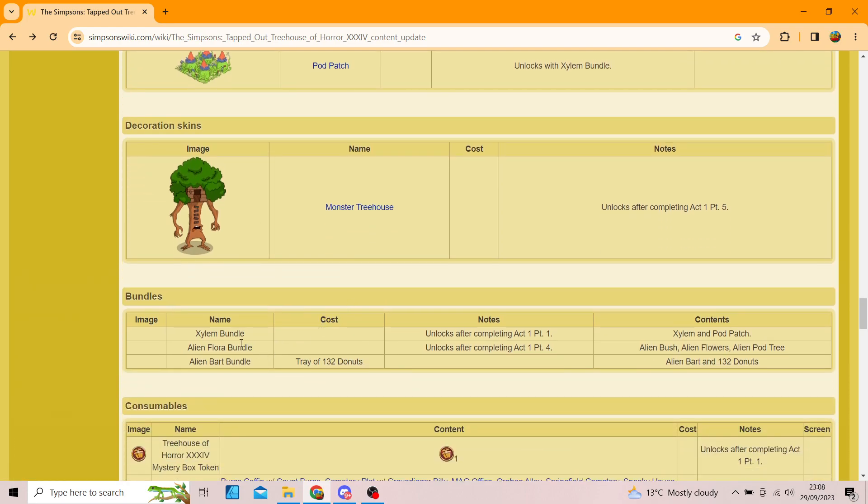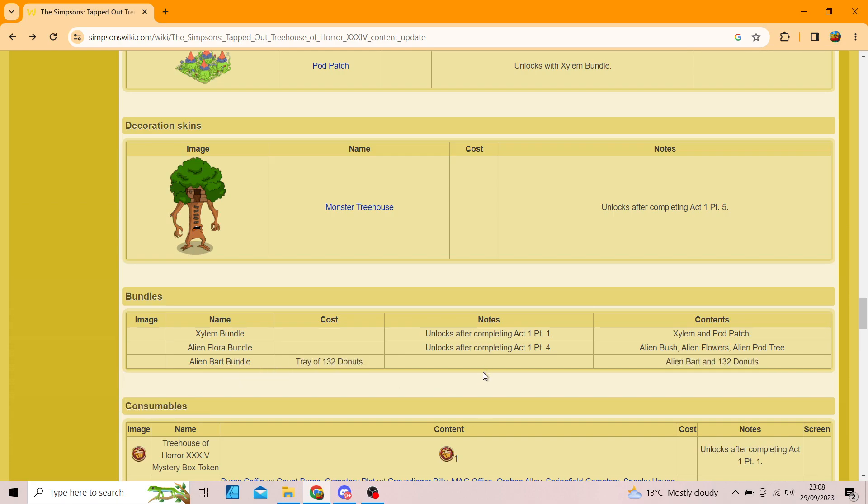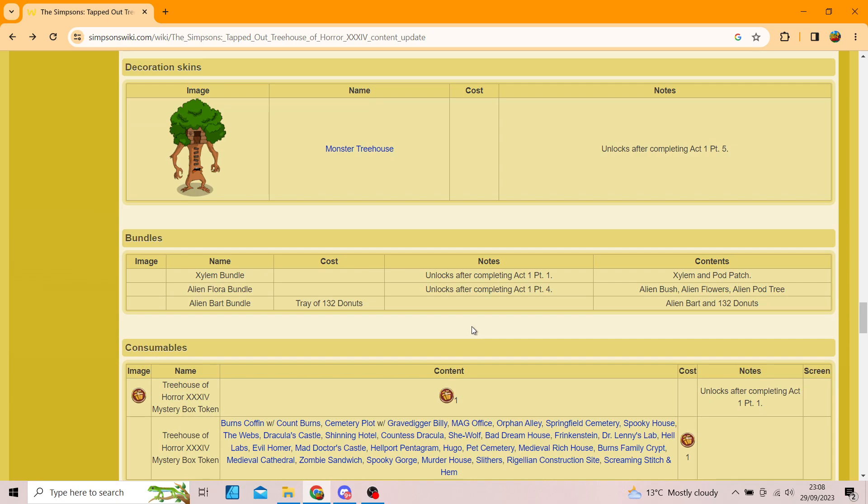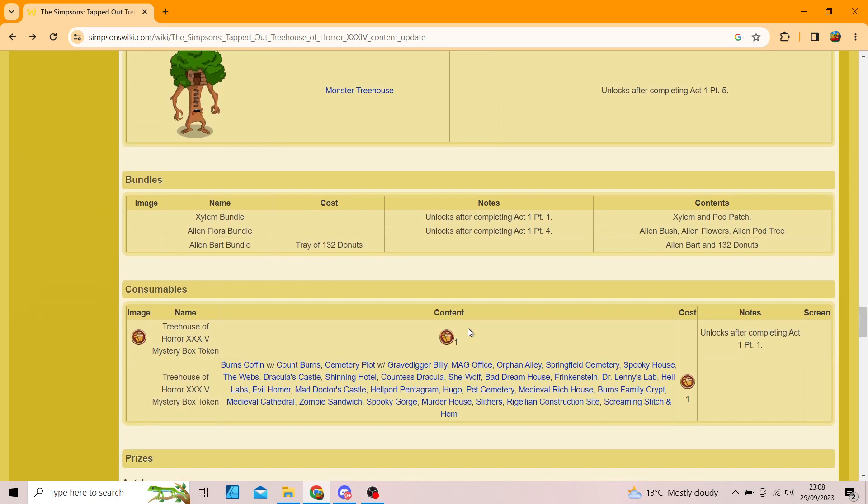So yeah, we've got three lots of bundles. We've got the Xylem, the Alien Flora Bundle, and Alien Bart Bundle, which obviously trade donuts. So, we've also got the Tree House of Horror Mystery Box Token, and these are the items. So, if you want to have a look through, please pause it now. And yes.